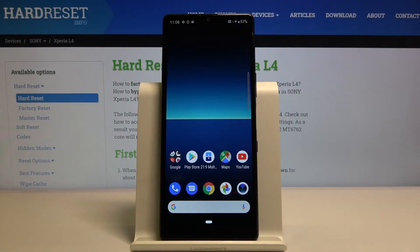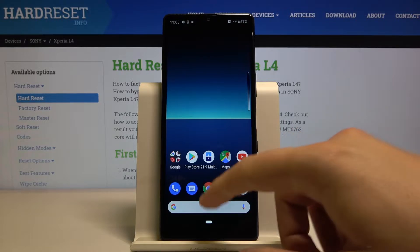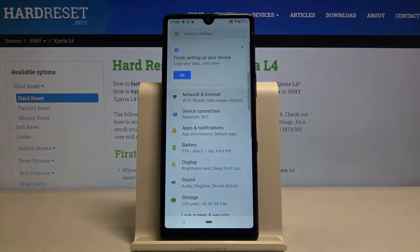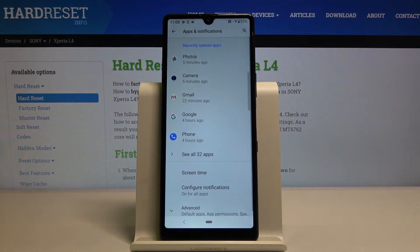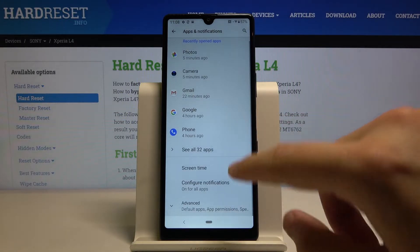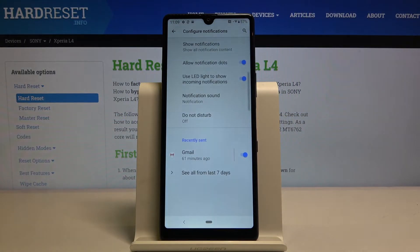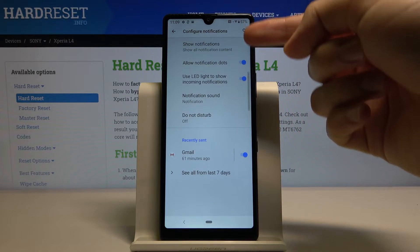Welcome! If you want to enter notification settings in your Sony Xperia L4, let's go to the settings. Right now we have to move to the Apps and Notifications. Let's click on Configure Notifications — as you can see here, we have a couple of options.